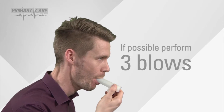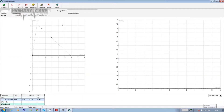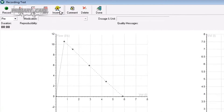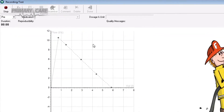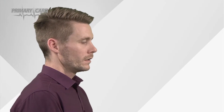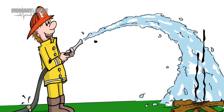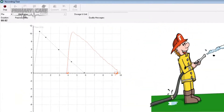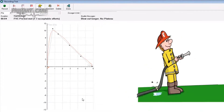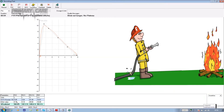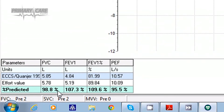You should aim to do three FVC blows. If you want to give the patient an incentive to blow harder, click on the incentive icon at the top of the screen followed by record. The patient should breathe in calmly as before, place the sensor in the mouth and blow out as hard as they can. If they blow hard enough, as you can see, the fireman will put the fire out. At the end of the effort, click on stop. The actual effort is logged and compared to the predicted norm, and you get a percentage against predicted at the bottom of the screen.